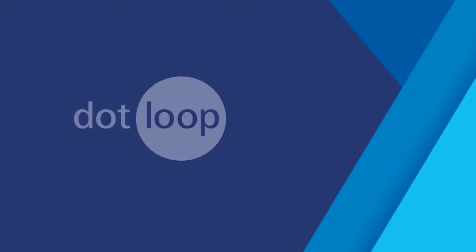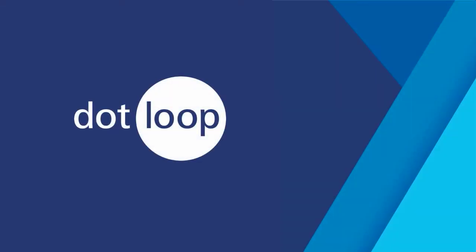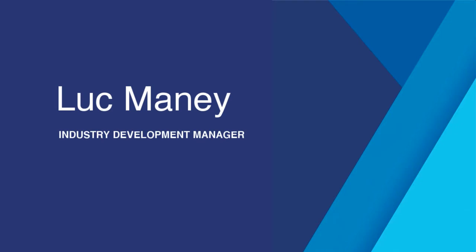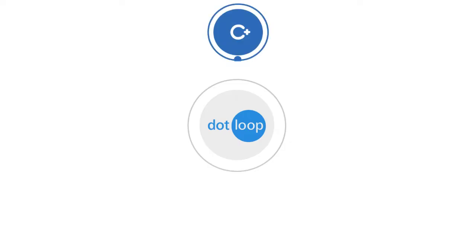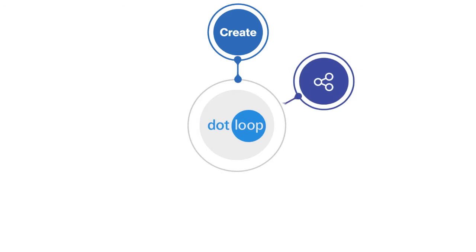Hello everyone, and thank you for joining me. My name is Luke Maney, and I am the industry development manager at Dotloop. I'm very excited for the opportunity to give you a quick overview of all that Dotloop has to offer California real estate professionals.